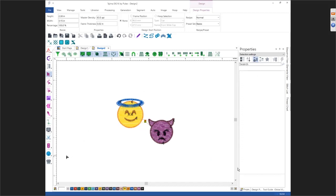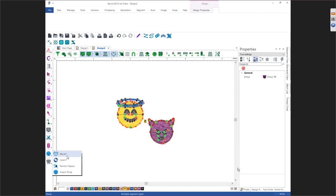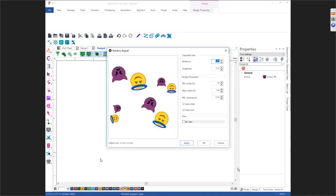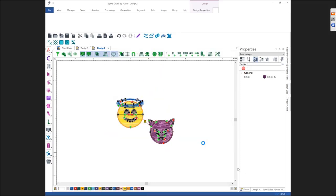The next thing we can do is go to what's called Random Repeat, which is another new tool in this personalization toolbar. When you go into Random Repeat, it is literally randomly repeating those emojis across your screen. You can increase the width — let's say you want the width to be 10 inches; that's the overall width of your entire design. Hit Apply, and obviously the more space you give it, the more it can repeat. Once you're ready to sew those out, click the OK button.